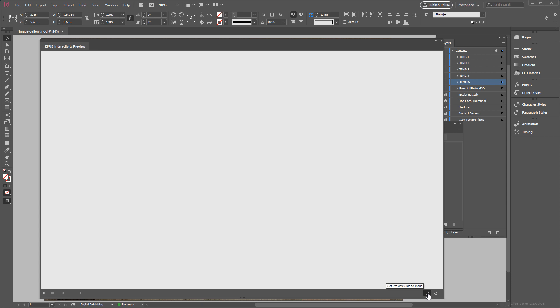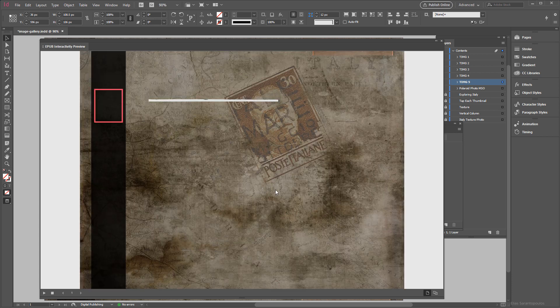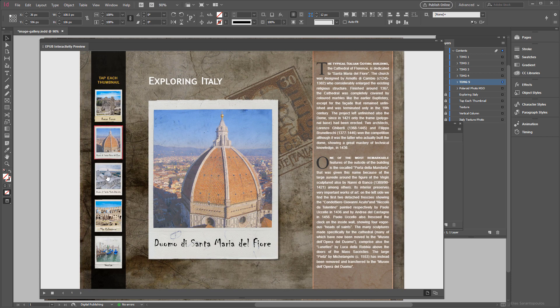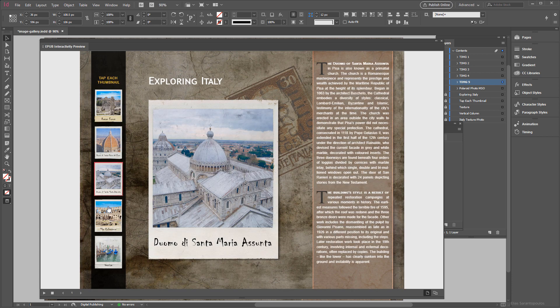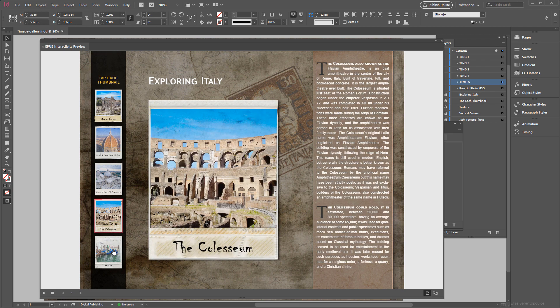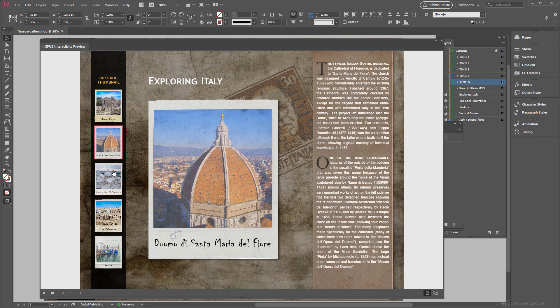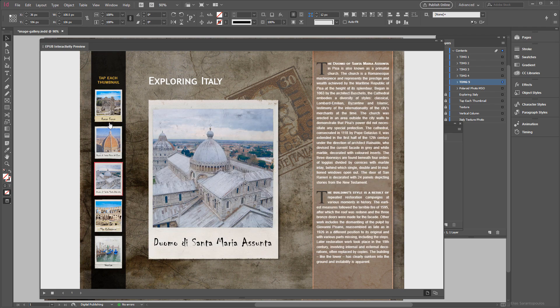So let's go ahead and test that using the EPUB Interactivity Preview here. Under the Set Preview Spread Mode, click to play the preview, it's going to build the HTML here. I'm going to click, click, you see, and everything works the way it's supposed to work like so.